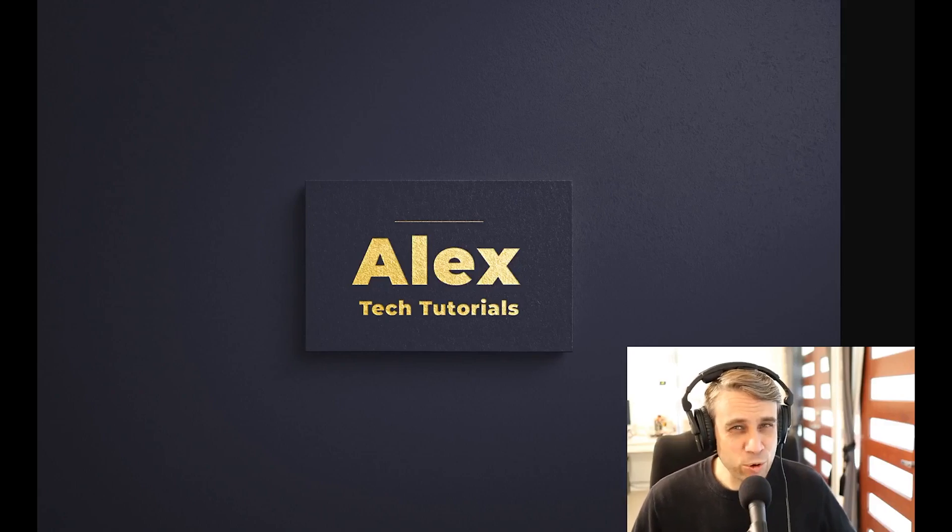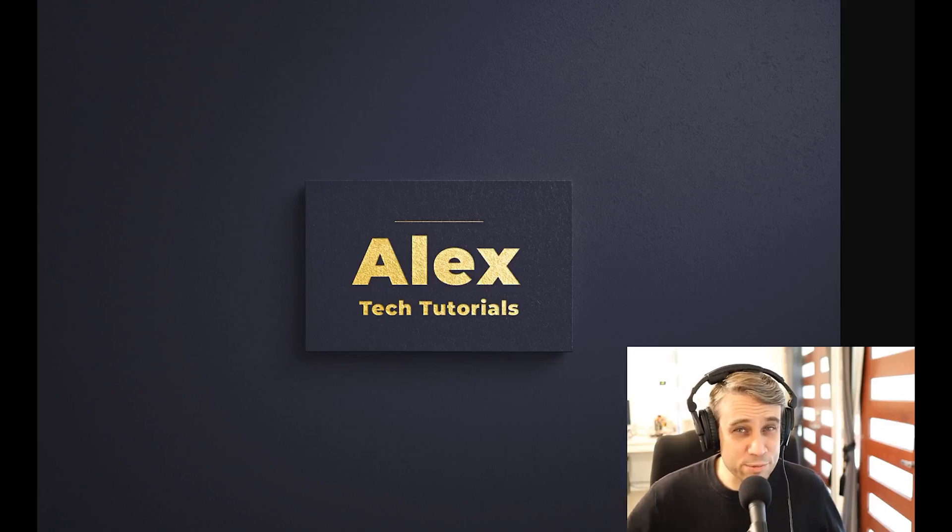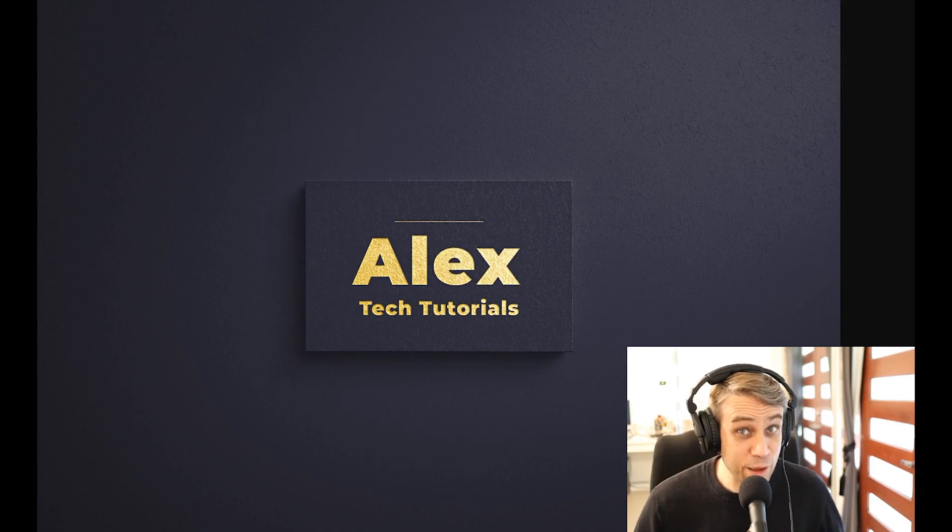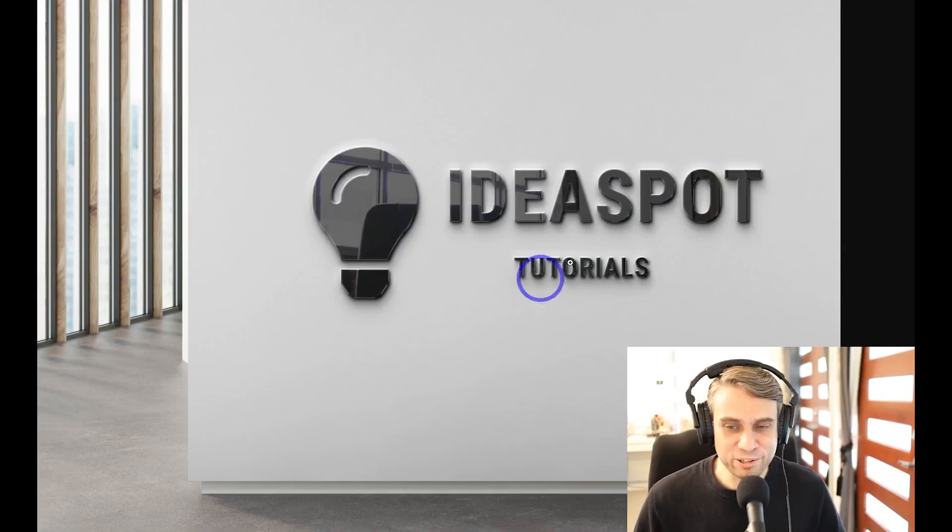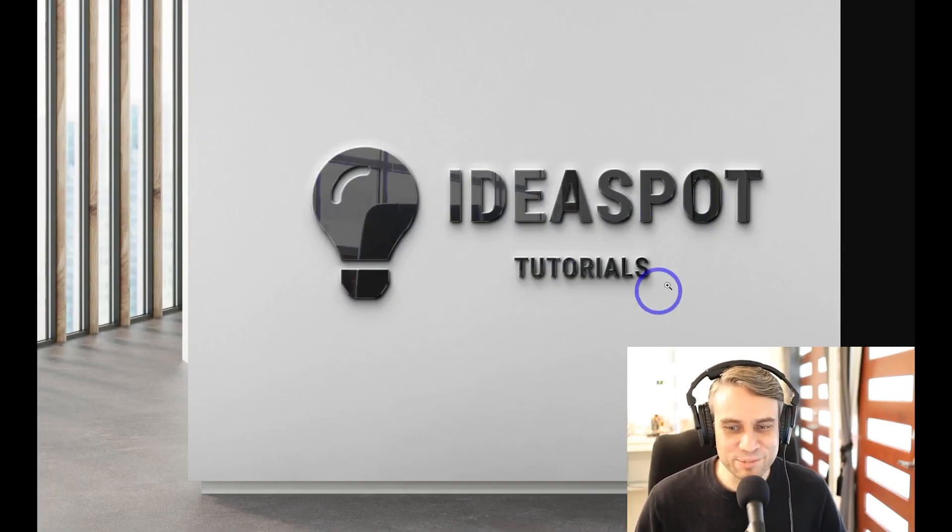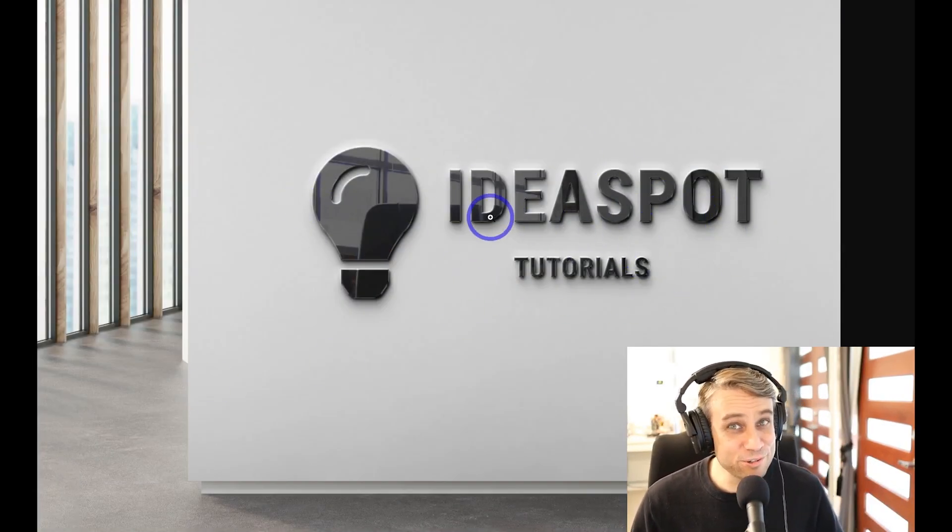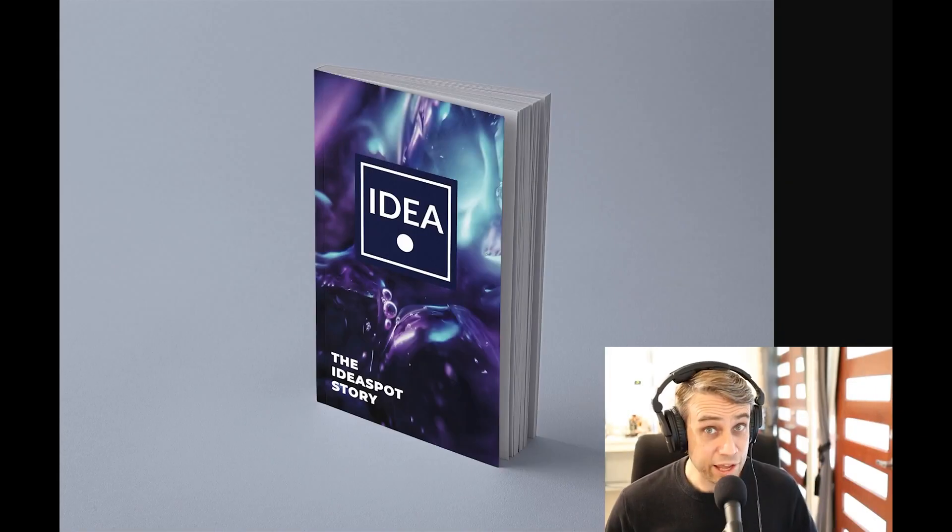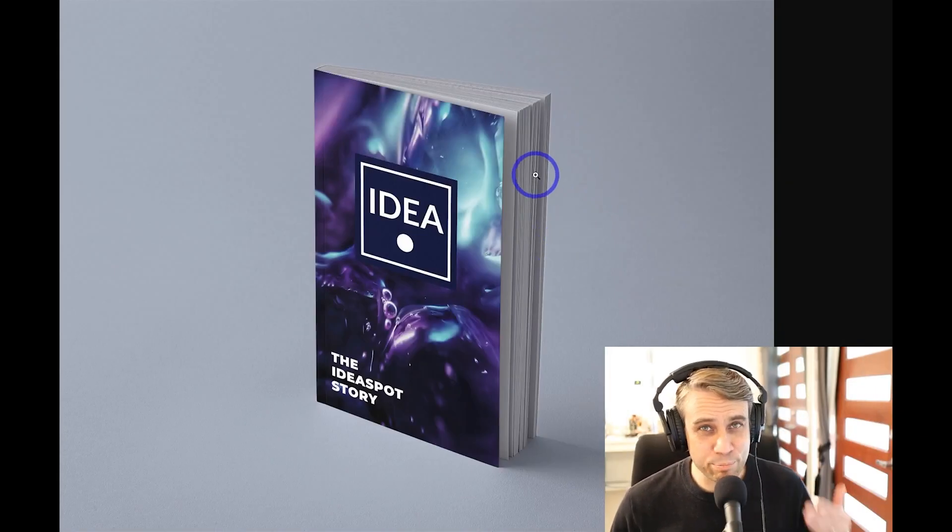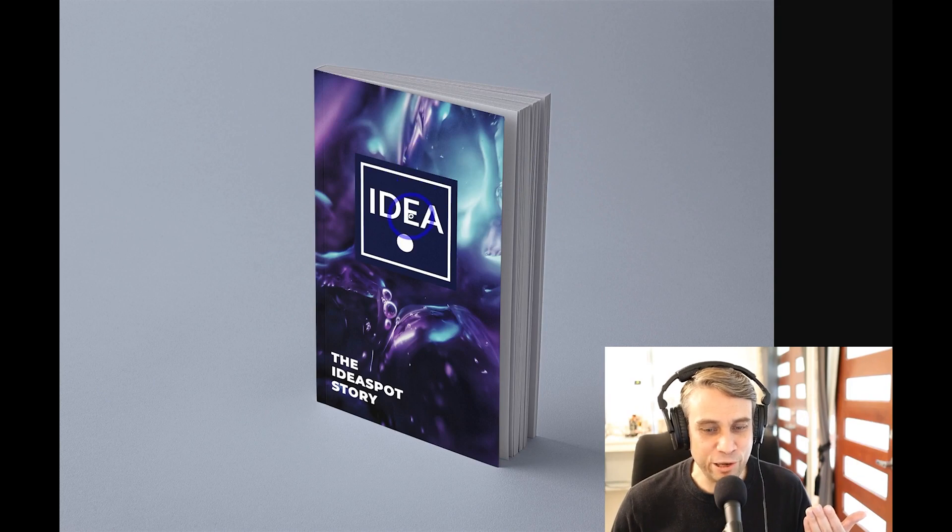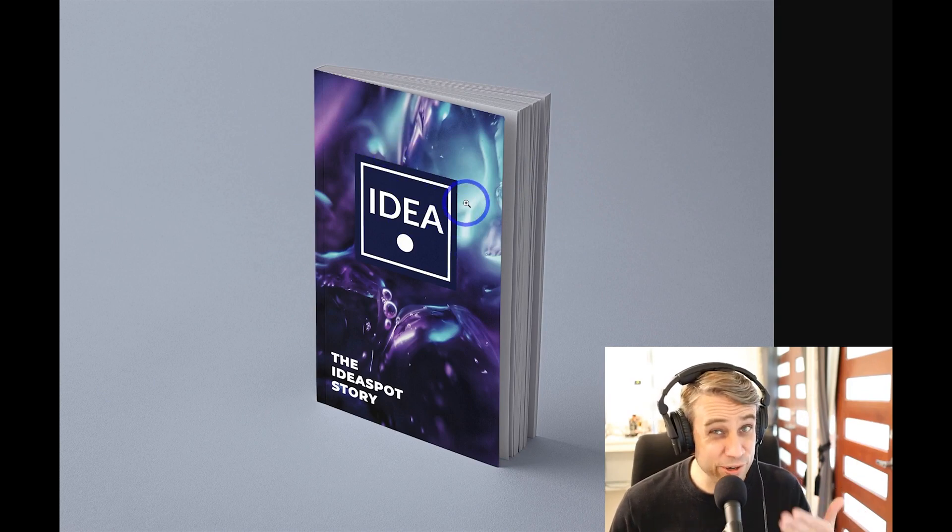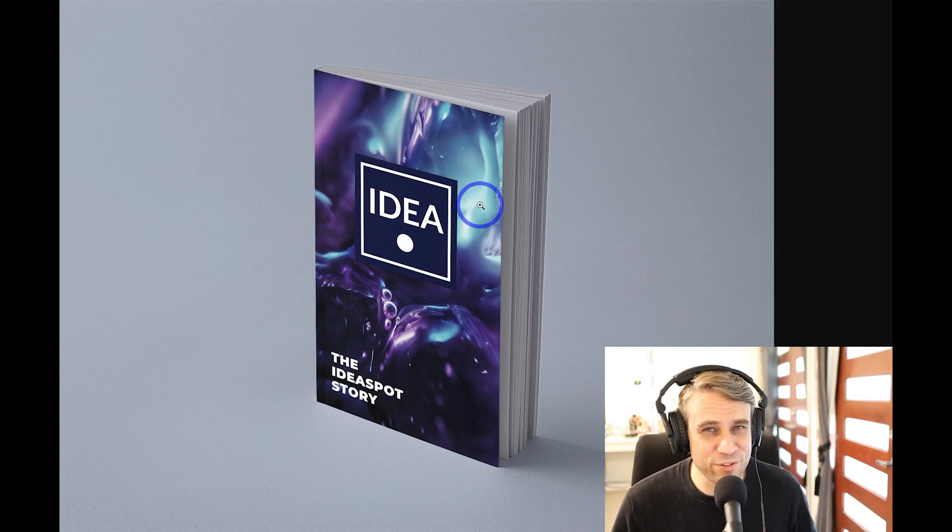Today you'll learn how to make some high-quality custom graphics using free templates. I've got this business card example here, this really cool metal company sign that says Ideaspot Tutorials, and this e-book mock-up that I made with my own logo and background image. I'll show you how I did all of these during the tutorial. If this sounds interesting, then keep watching.